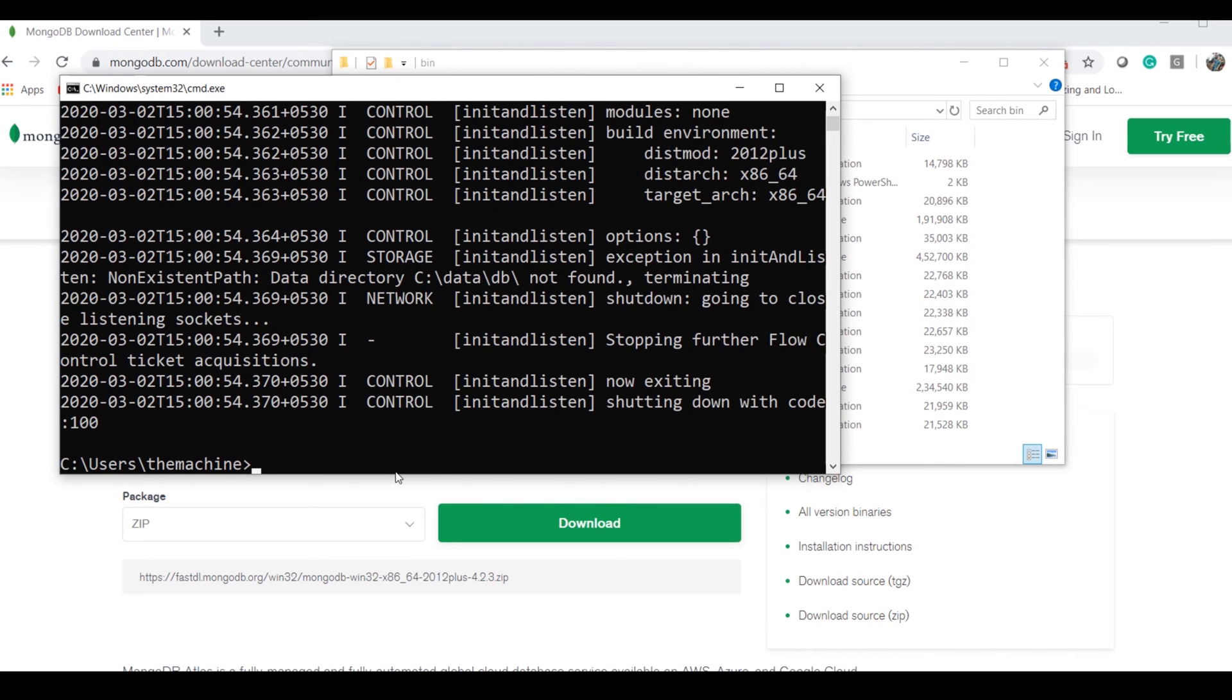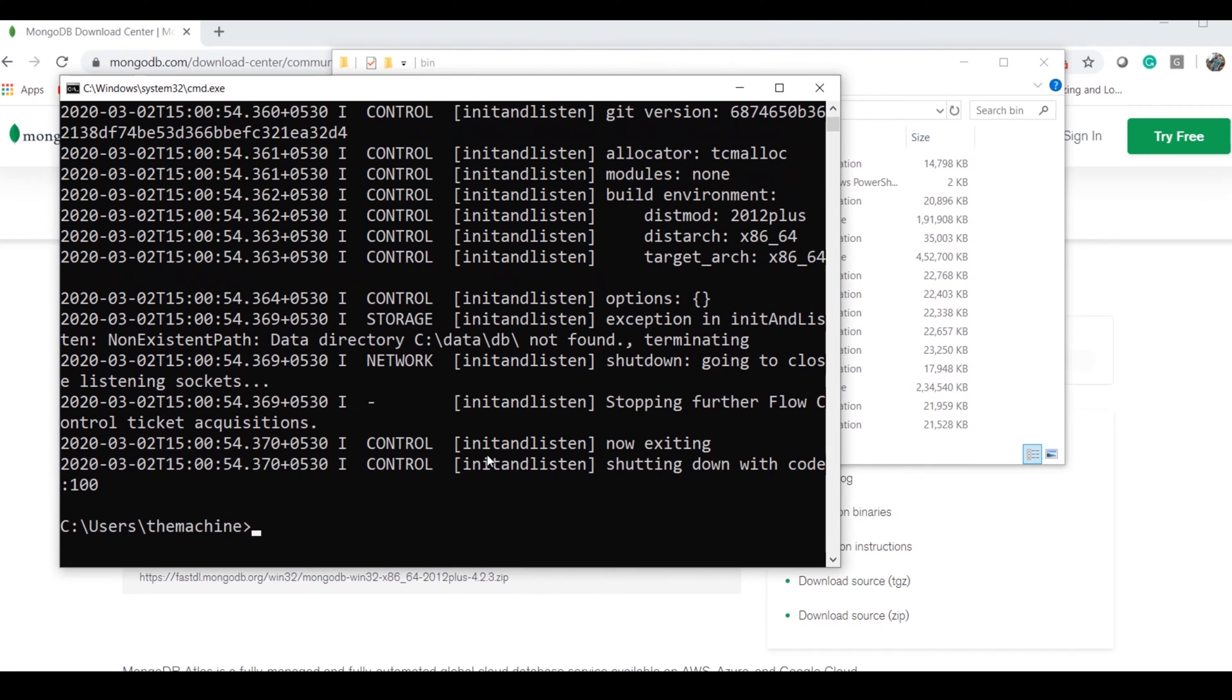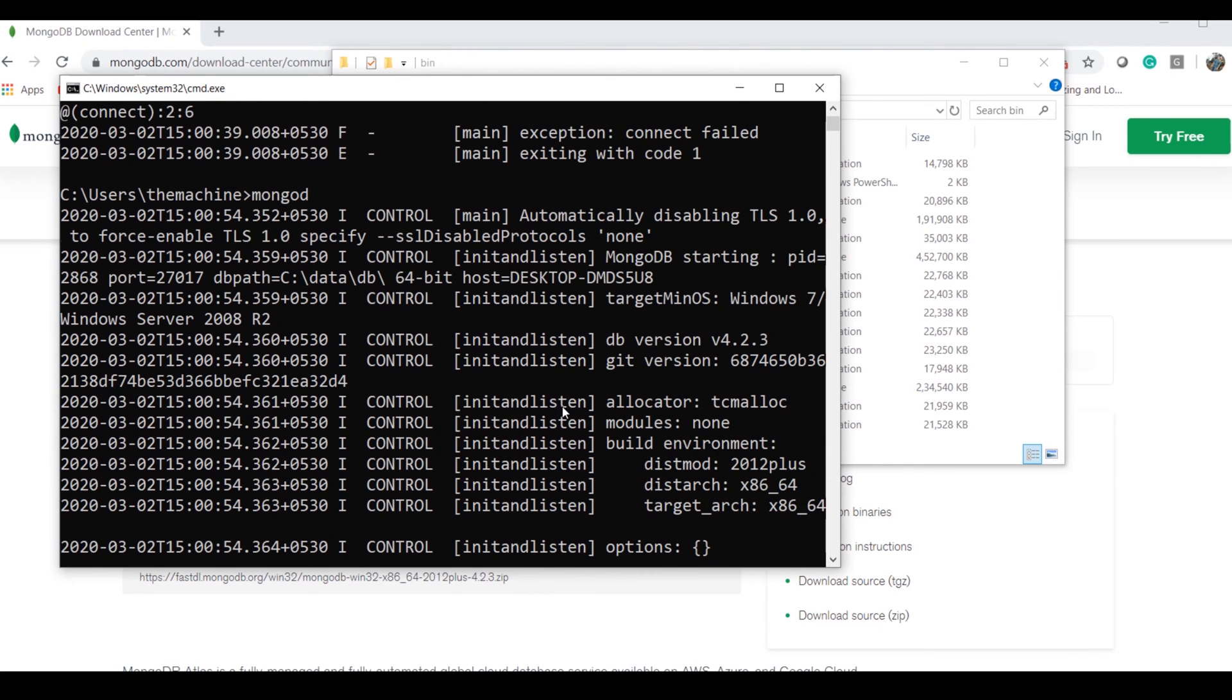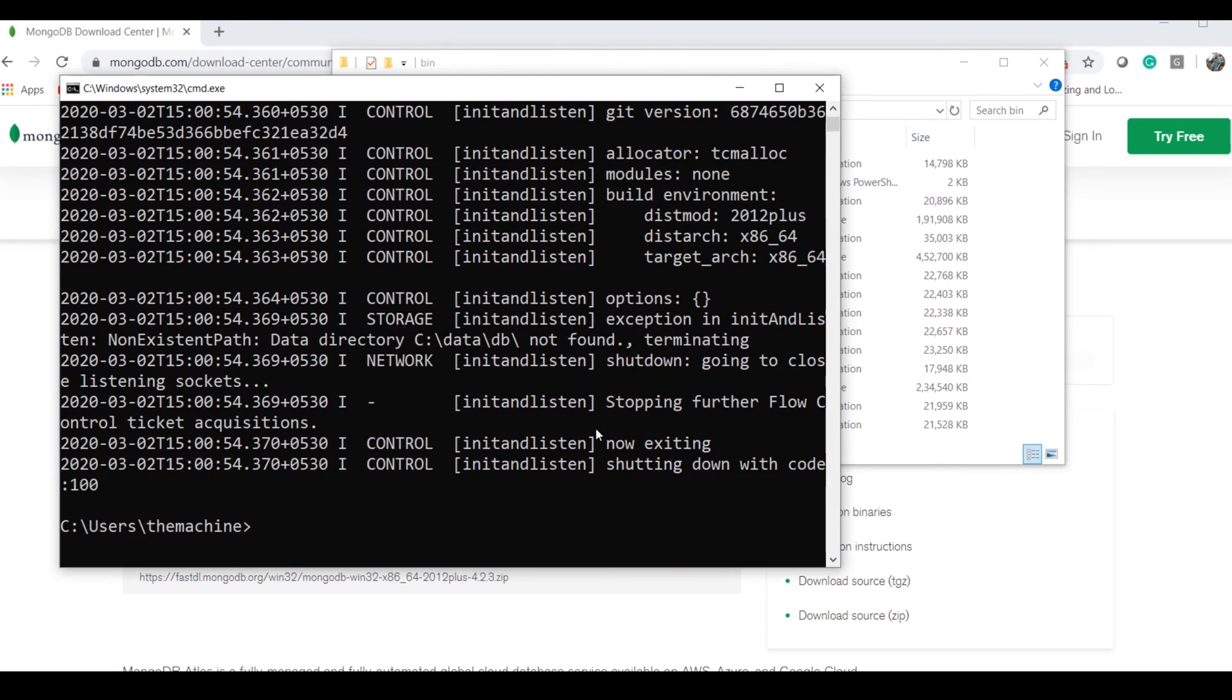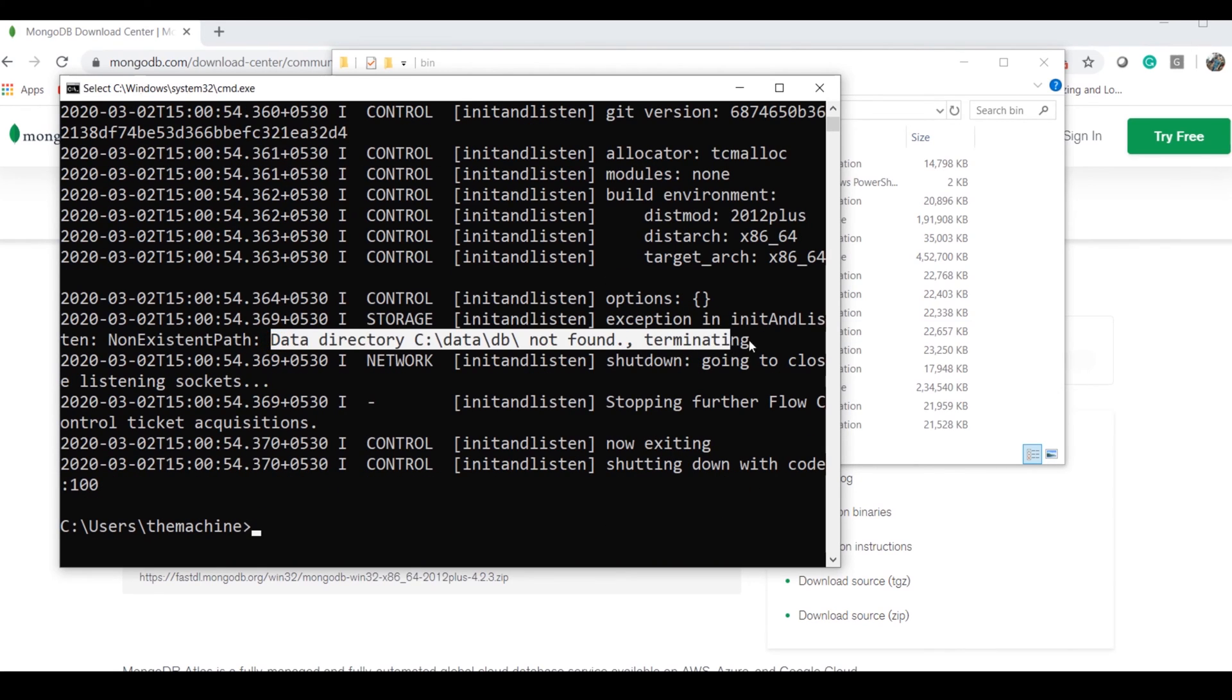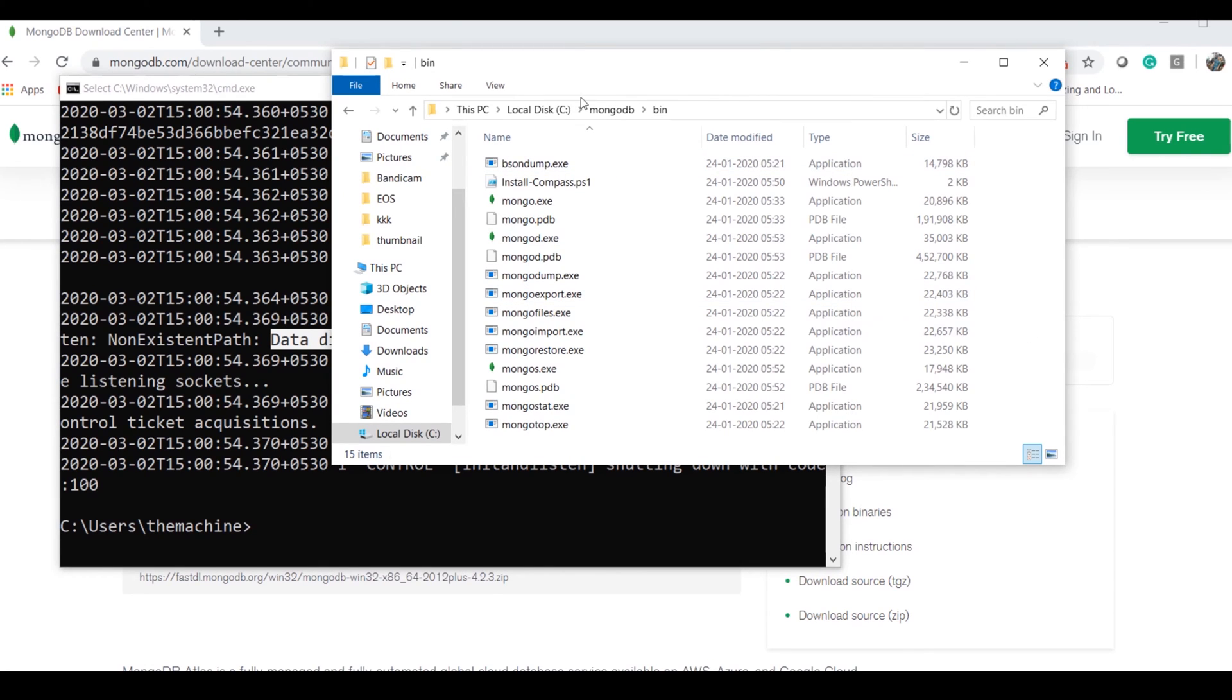Once you do so, this is an error which I'm expecting. The error is I have to define the data path. It says 'not found,' right?